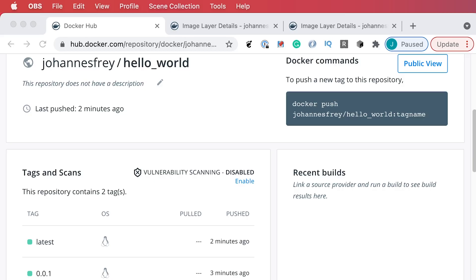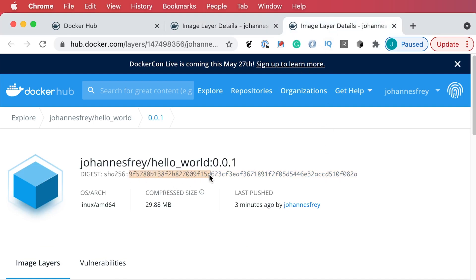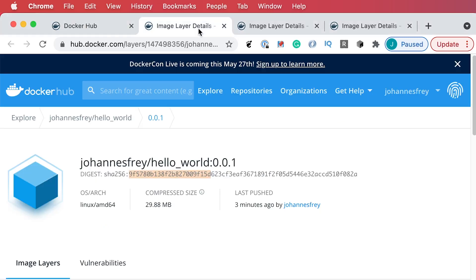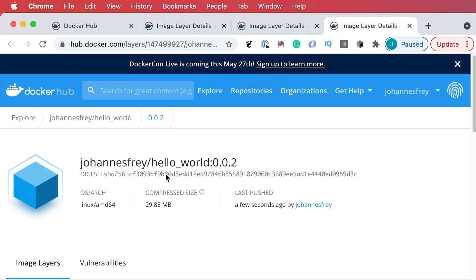When we have a look at Docker Hub we see that we have two tags pushed to our repository, and both share the same digest, which means that those two tags reference the same Docker image. If we would now change something and do the same steps with a new version of the image, you would see that the tag 001 is still present but the latest now points to the image with the tag 002.